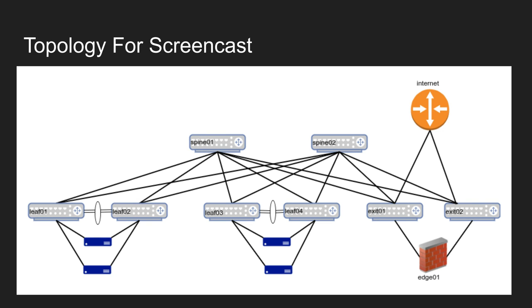For the screencast, we'll be using this topology, which is a classical enterprise data center topology. The topology shows dual attached servers with the leaves that they are connected to using some form of MLag or equivalent technology. The connectivity between the leaves and the spines is via IP routing. We also have exit leaves and a firewall that separates the internal fabric from the data center edge router.